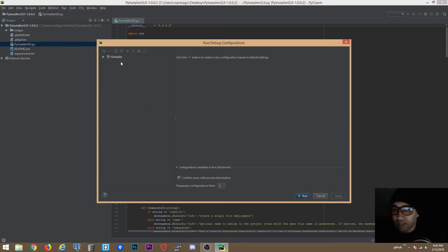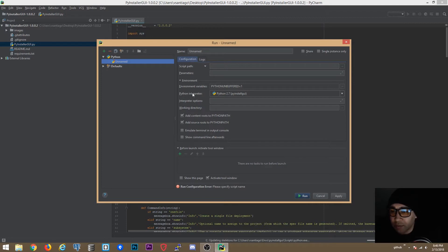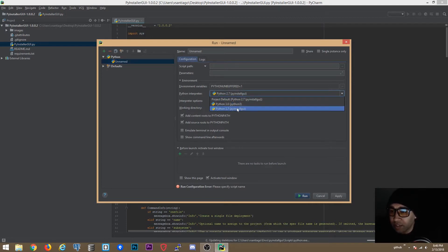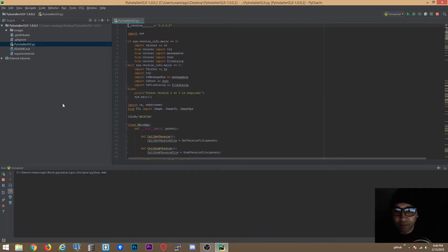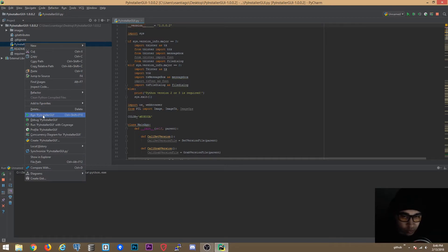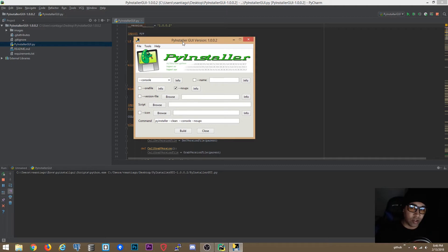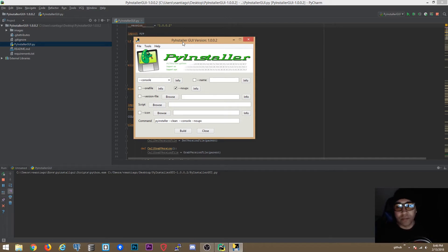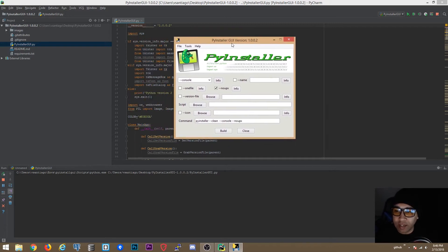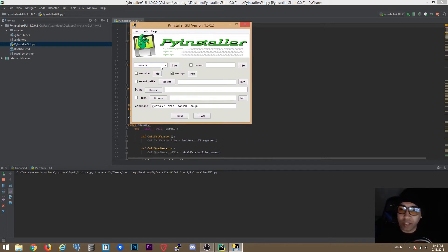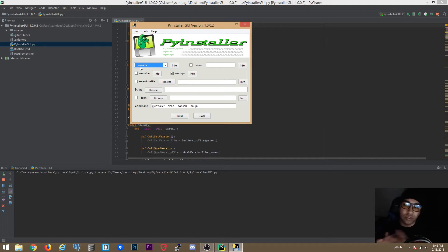Let's add a run configuration — select Python, tell it to use PyInstaller GUI, click Apply and Run. We'll right-click on PyInstaller GUI and tell PyCharm to run it. If you don't have PyCharm, you can download it from the website; the pro version is the best one. Now we have PyInstaller GUI up and running. The 'console' option shows a console window even if you created a GUI application.